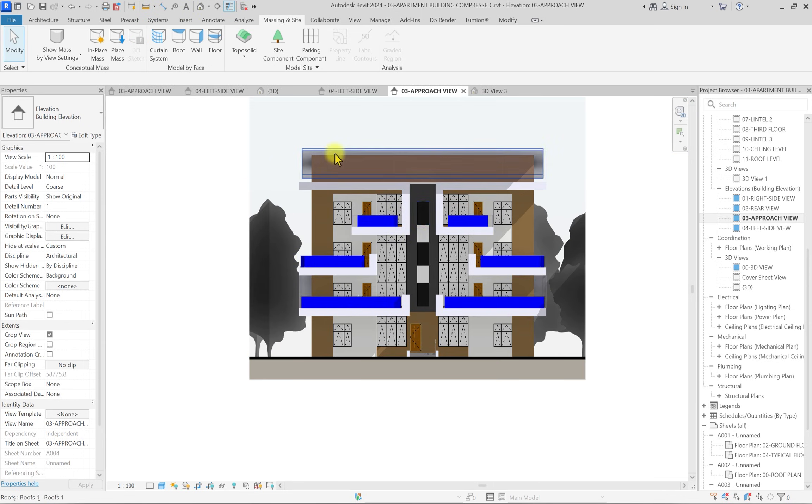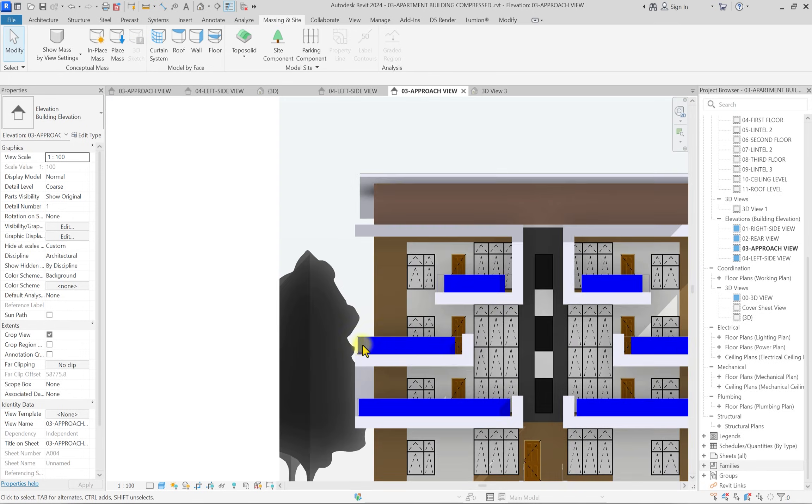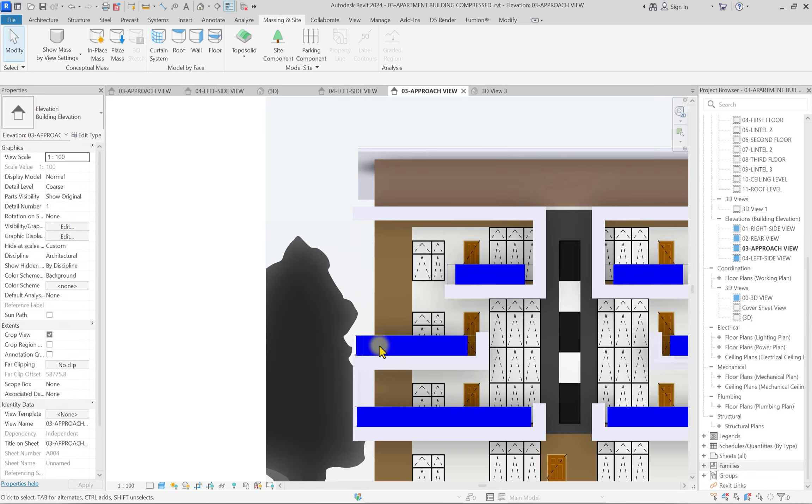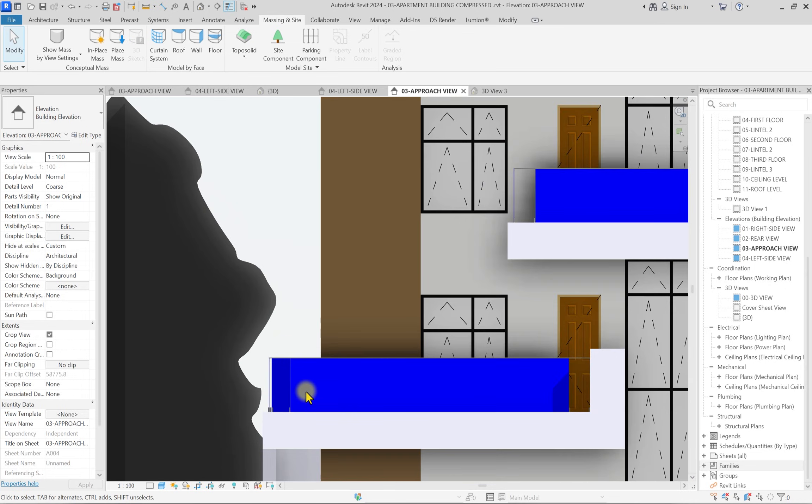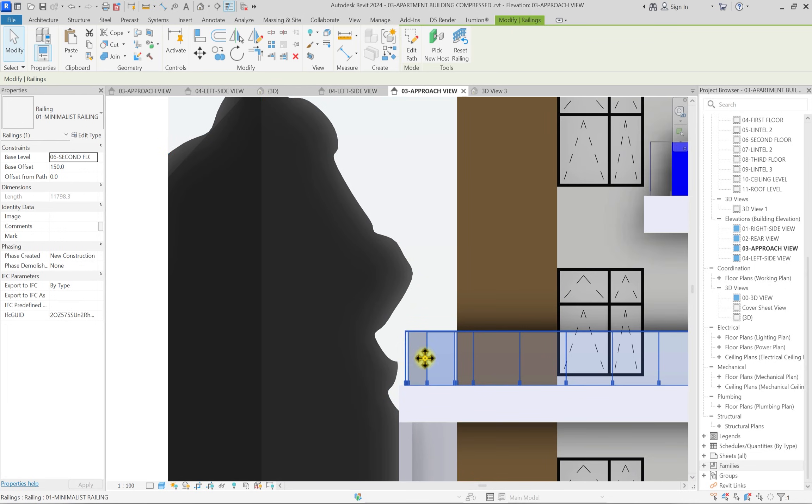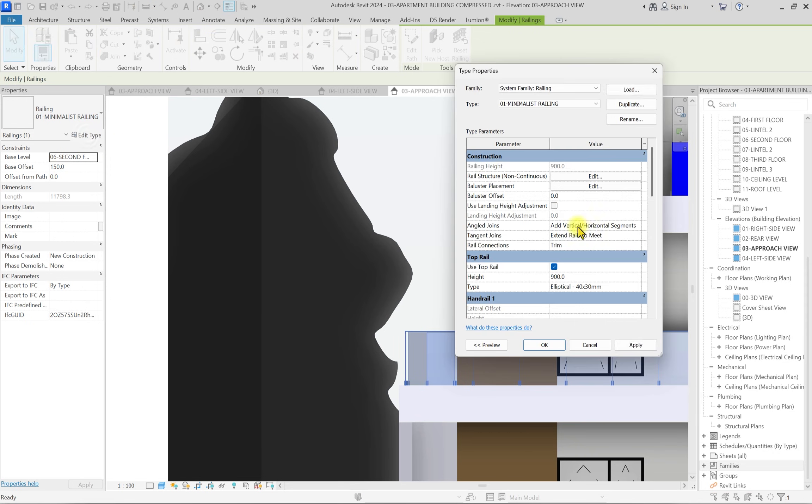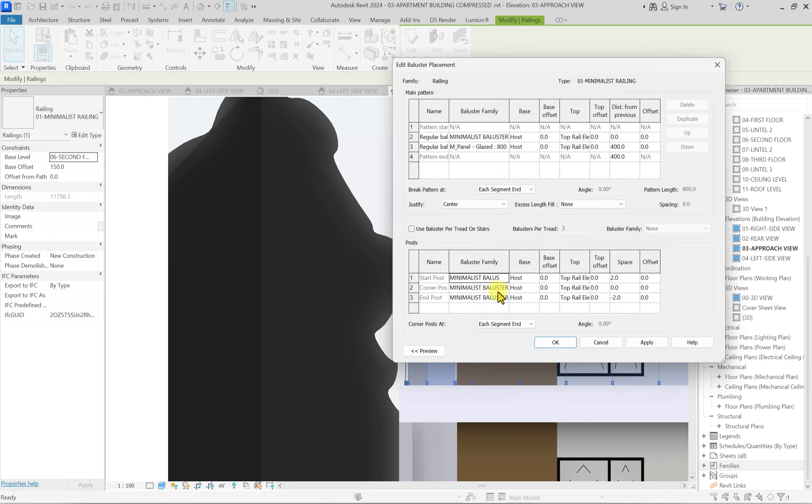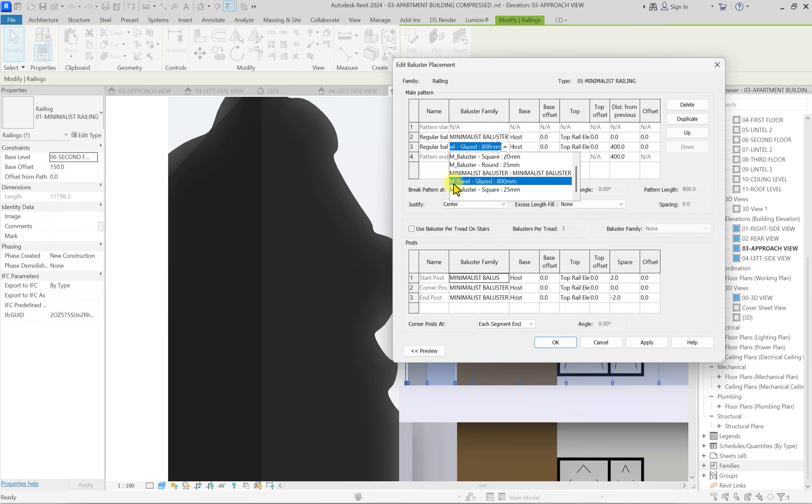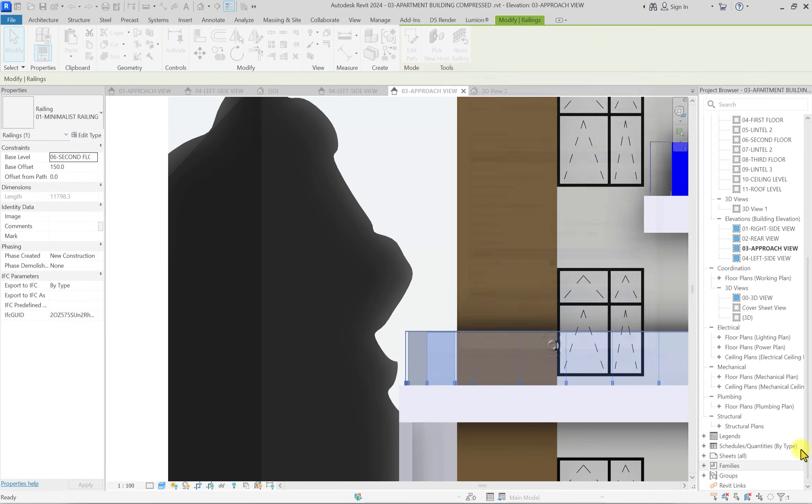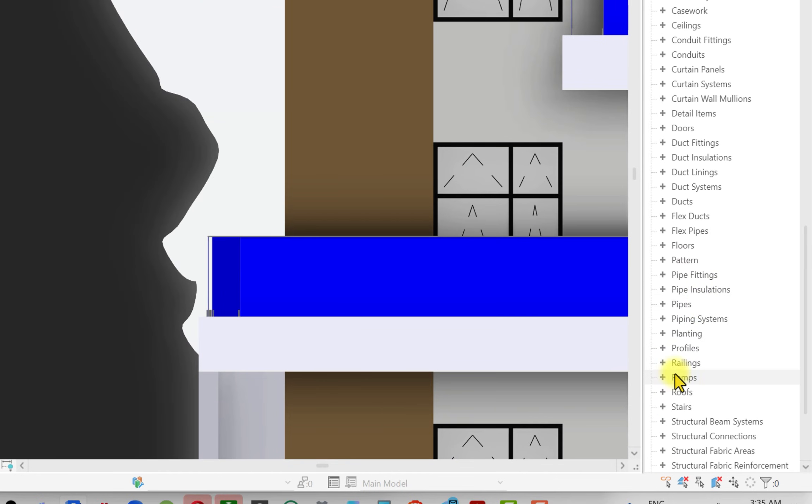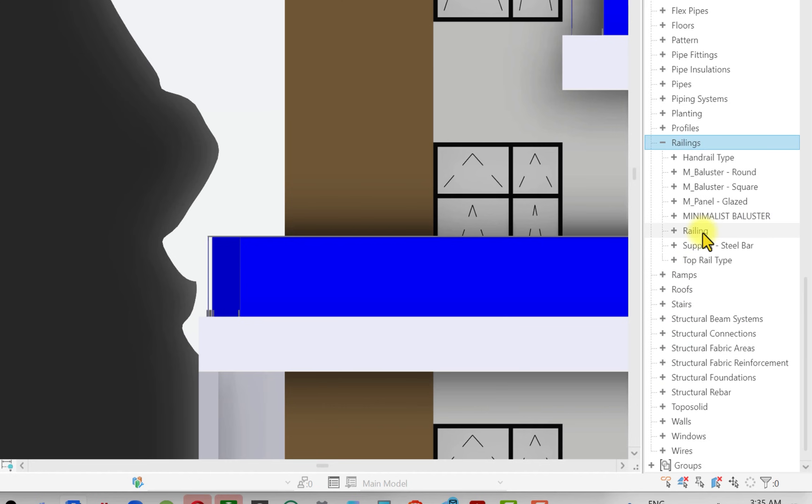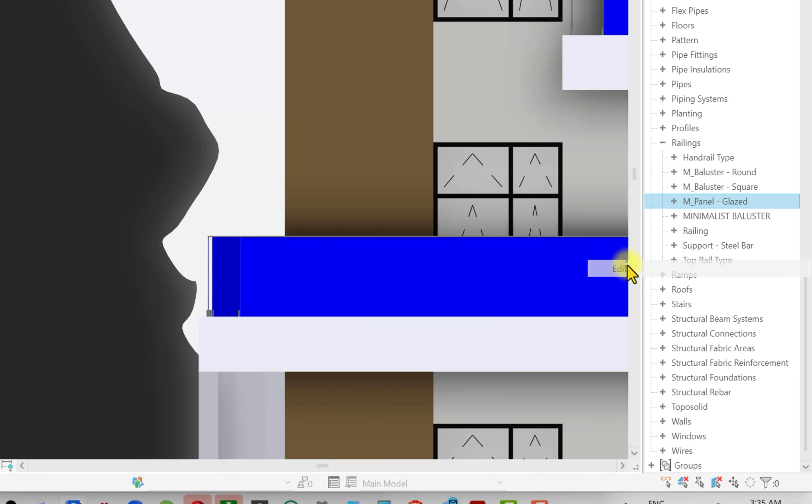Now it's done like this. What we can do is start editing some of these materials. The first thing is to select this railing that's looking blue. We're going to try and edit the material. We'll click on edit type, then click on baluster placement. I can see the M panel glazed. I'm going to click OK and take note of that.